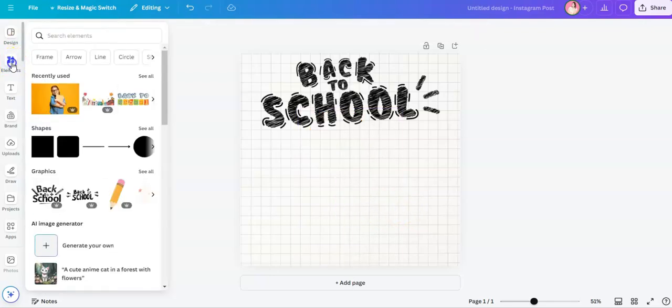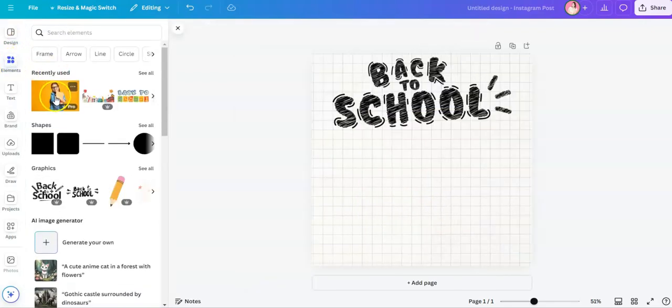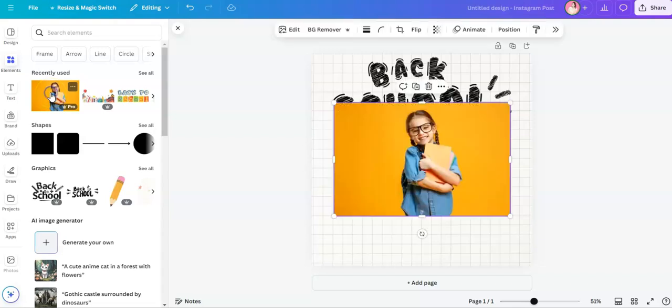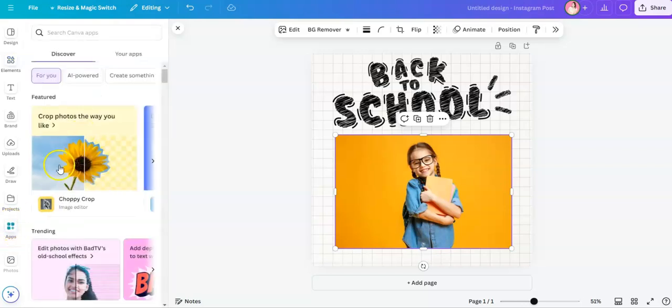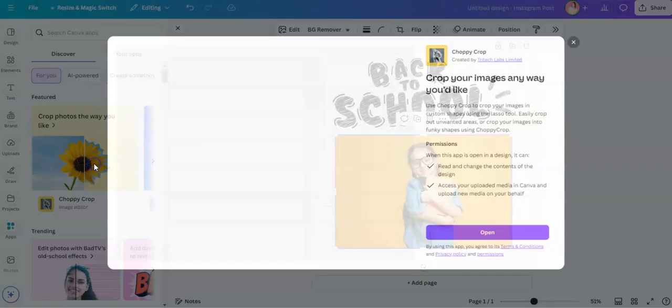First, choose a photo that you want to add to your image. For this exercise I'll be using the same photo. Now go to apps right here and then here's the choppy crop.